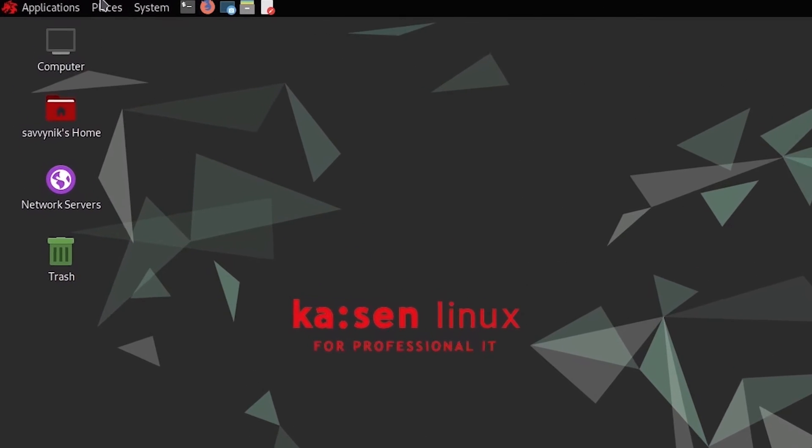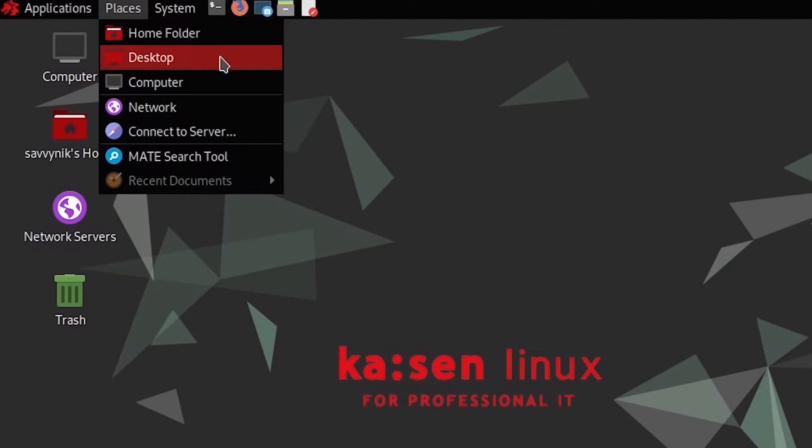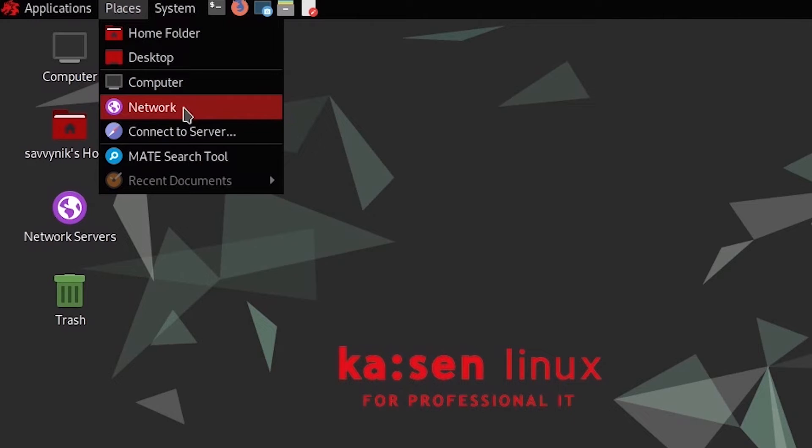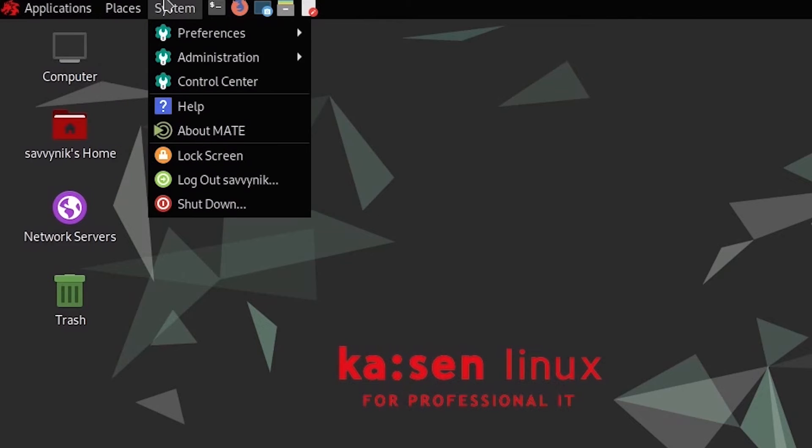Other things up top, you have places, which gives quick access to a few things including your home folder, your desktop, computer, network, connect to a server, the Matei search tools, and any recent documents you've had opened.